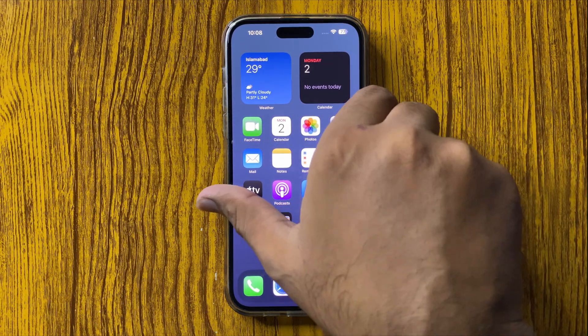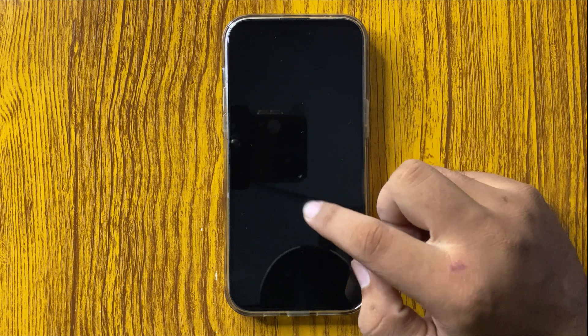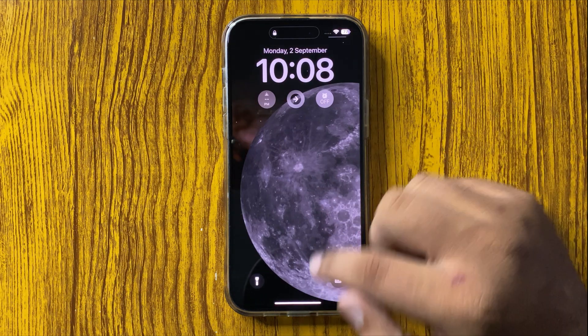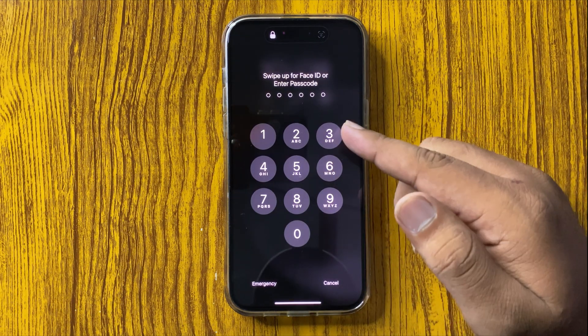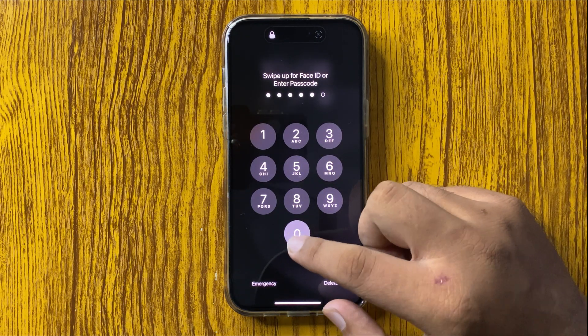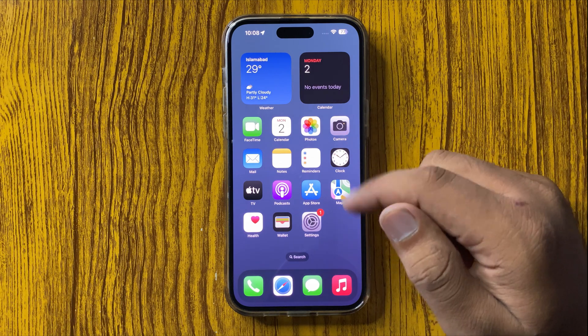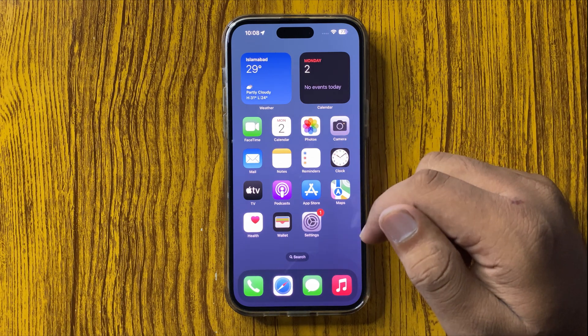Now to unlock your screen, you have to enter that passcode, and after entering the passcode you will be able to unlock your screen.